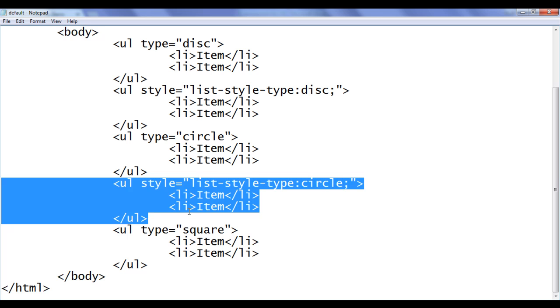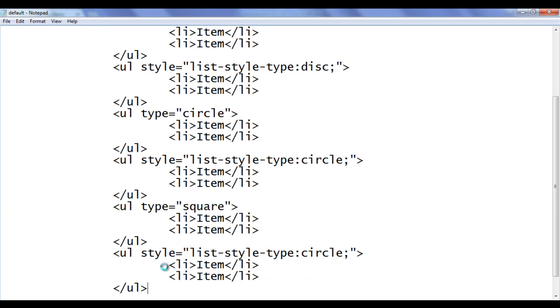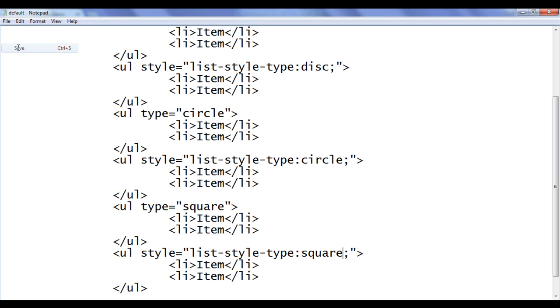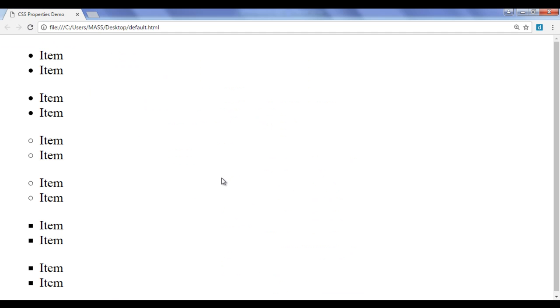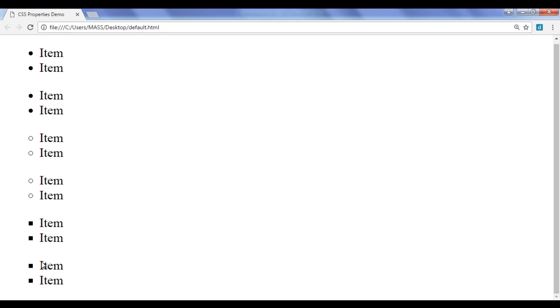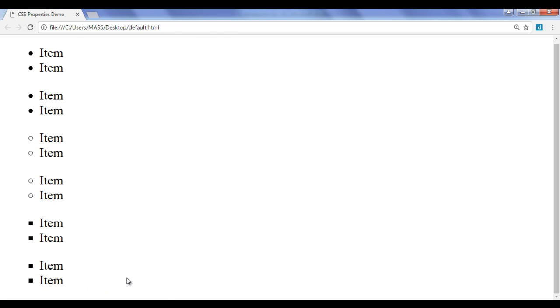I am going to copy this code, paste it down. The value I am going to set is 'square'. File, save, go to browser and refresh. You can see that one more unordered list is created with the bullet symbol set to square.